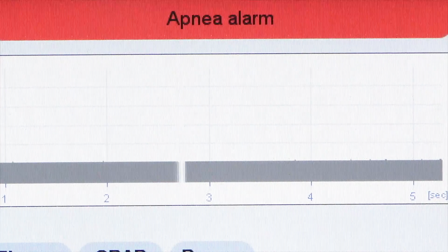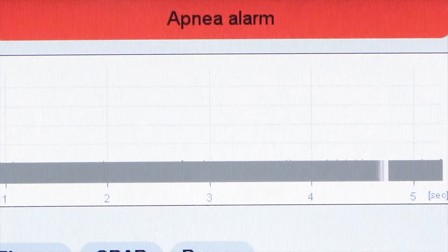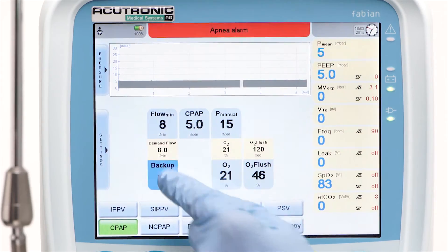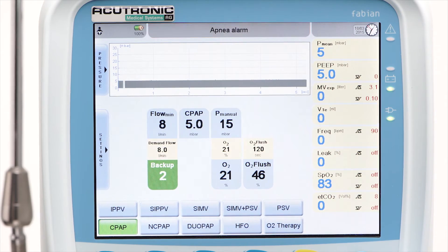In case of apnea, the user can set a backup of a maximum sequence of 5 strokes to be delivered as a breathing stimulus to the patient.